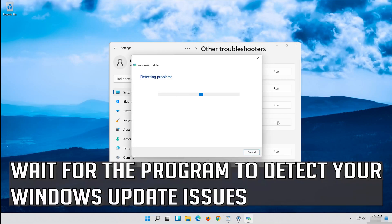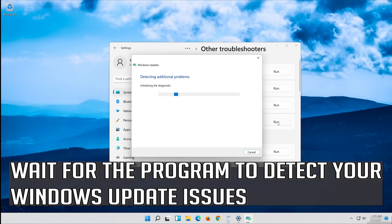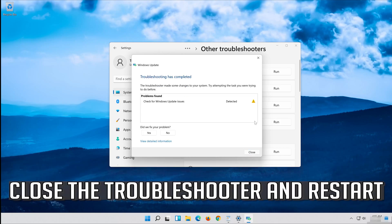Wait for the program to detect your Windows Update issues. Close the Troubleshooter and restart.